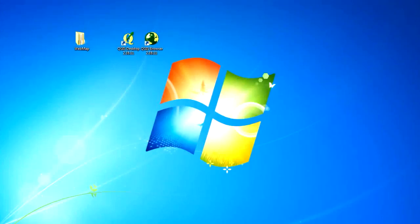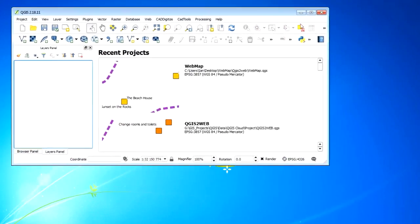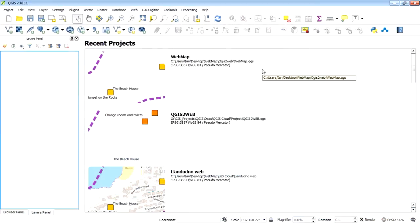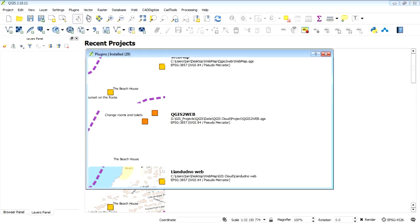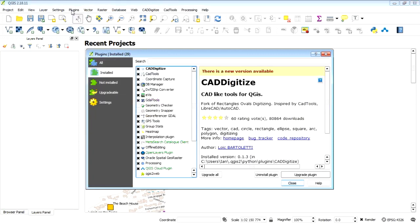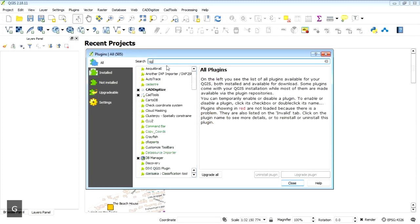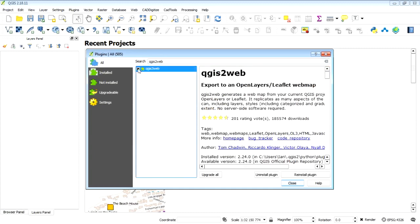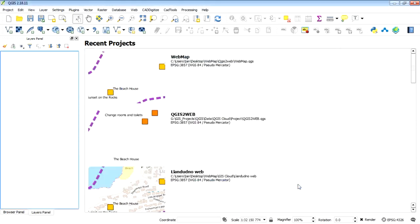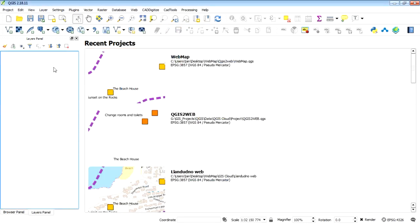Okay, so the next QGIS tool or plugin to export your map to online or to your website is called QGIS2web, and you can access it by the plugins repository. If you just type in QGIS2web in your search bar it'll pop up. Activate that if you need to install it, and what that'll do is give you access to a new menu under your web menu called create a web map.